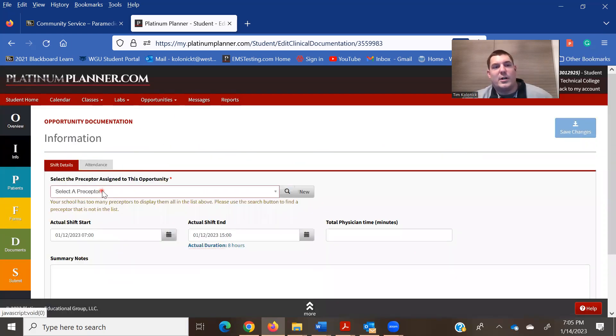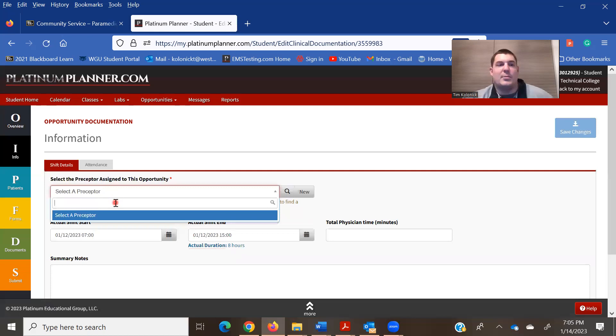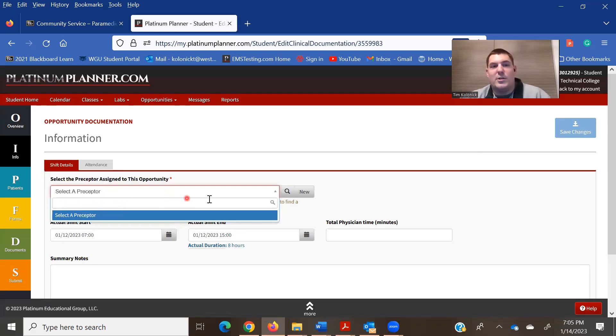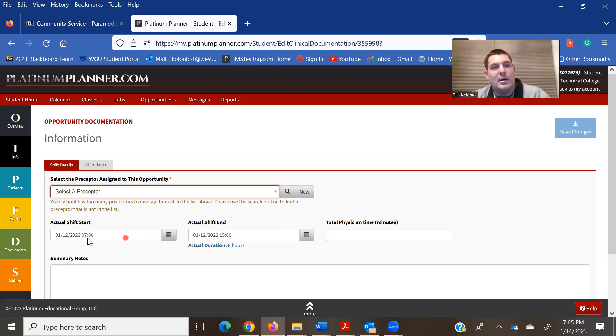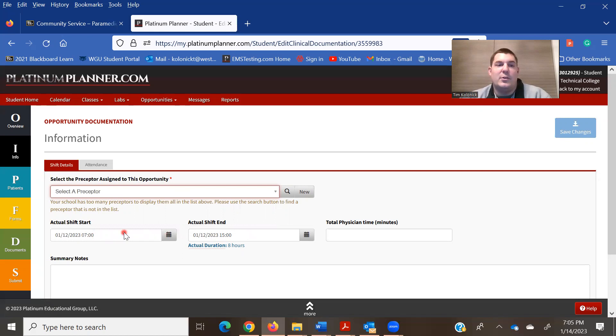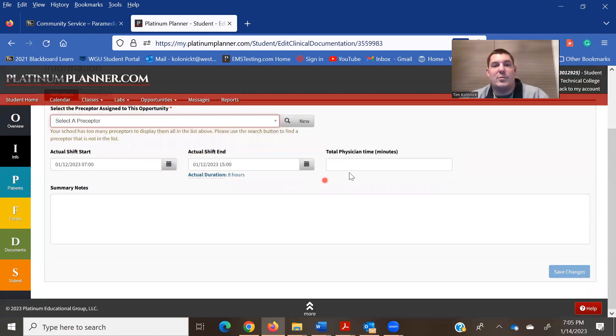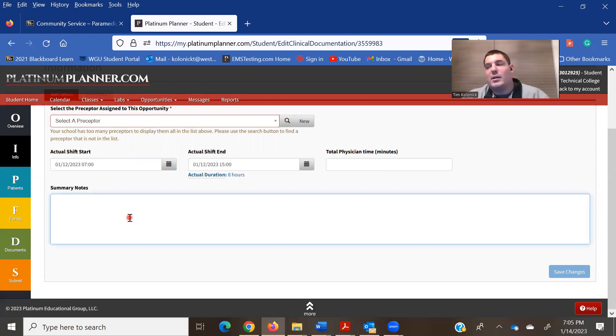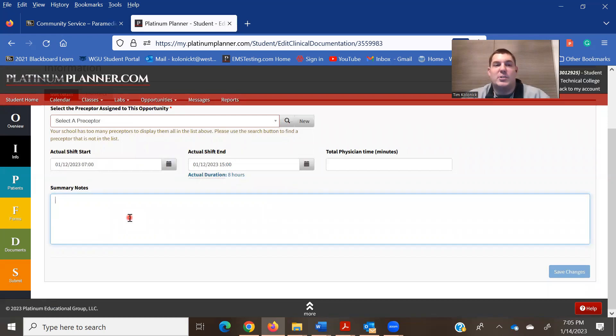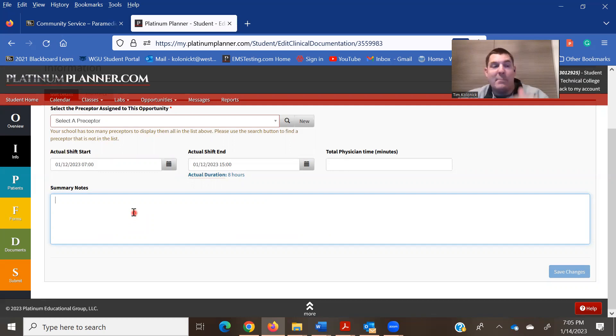Once you're in info, you're going to have to select a preceptor. And then you just type in your preceptor's name. If they're not in there, click new and add a new preceptor. Actual shift start, this is what's scheduled. If you leave a little later, you can do that. Put that in there afterwards. Total physician time, don't worry about that. Not a requirement of anything needed. In the summary notes here, you can do just a kind of quick narrative as to what happened at the hospital or in your clinical if you need to.